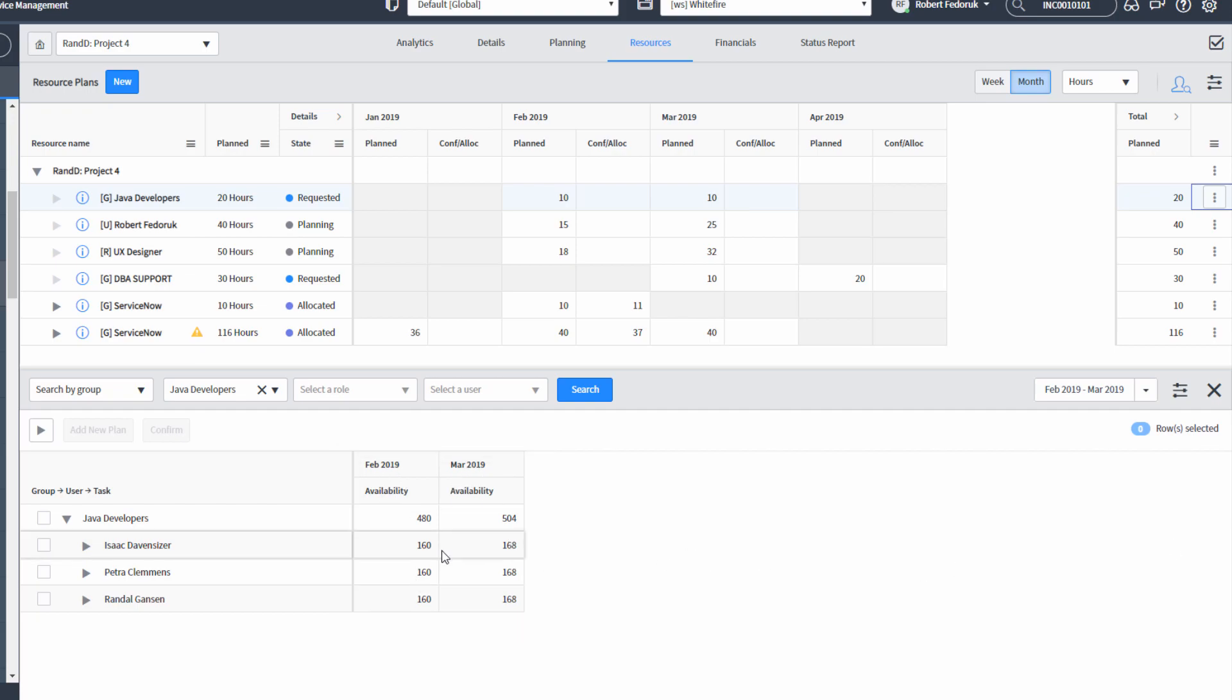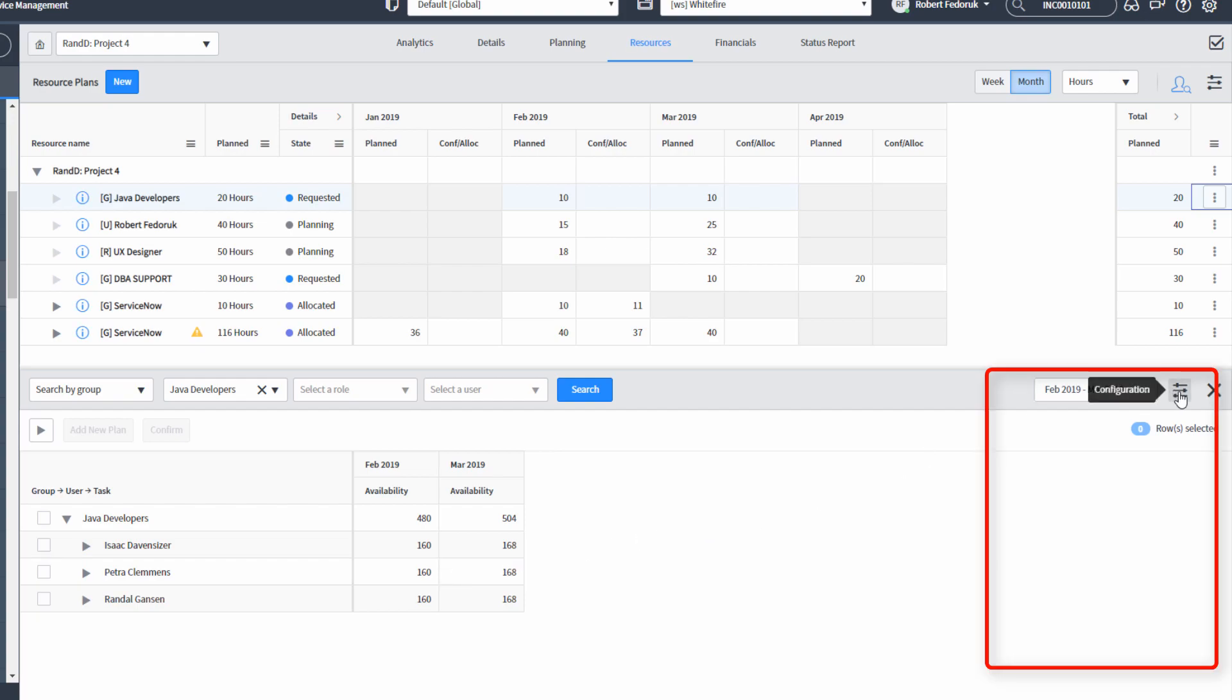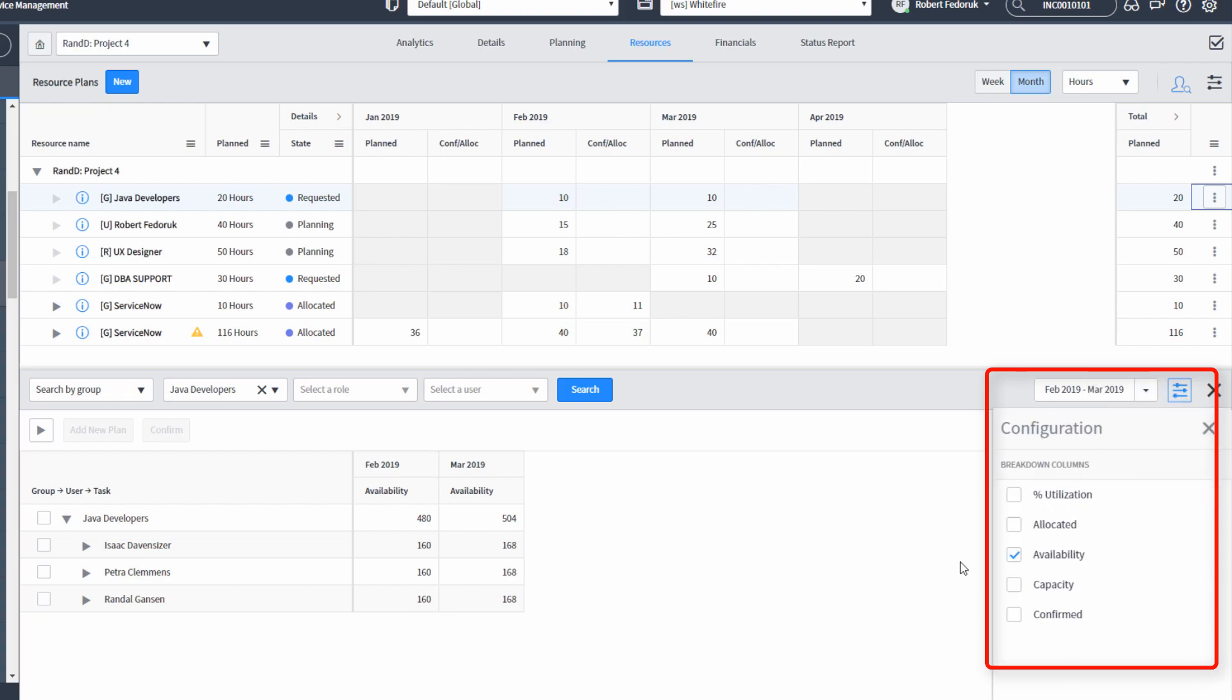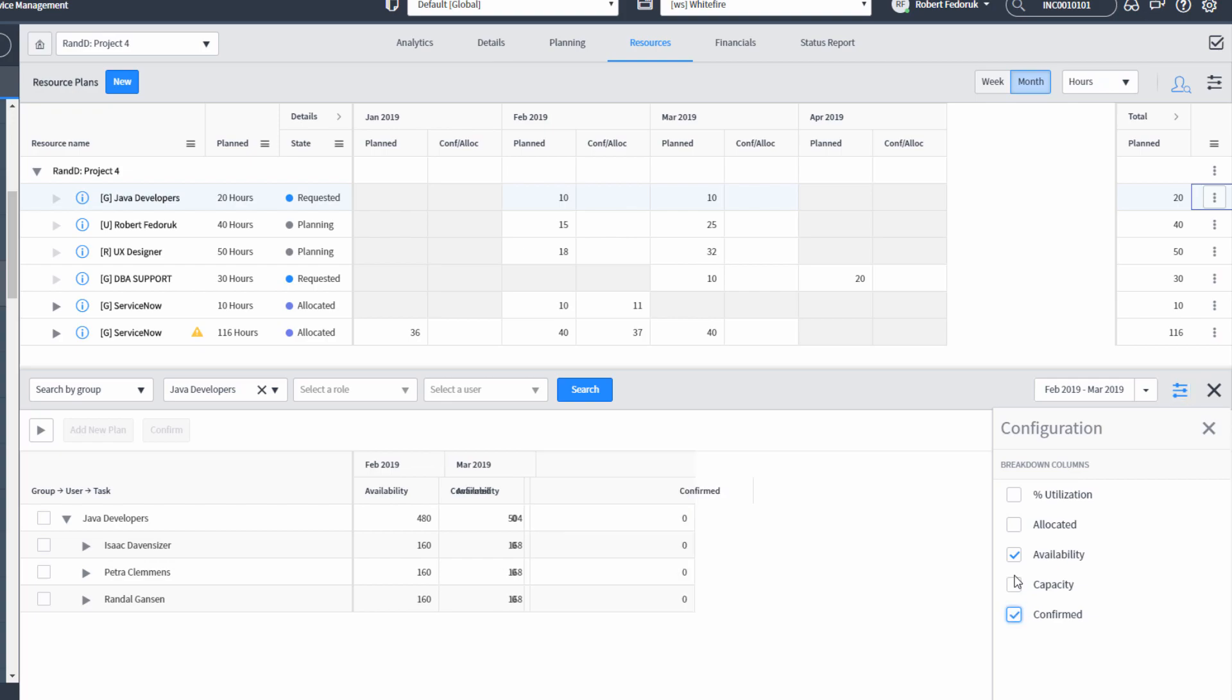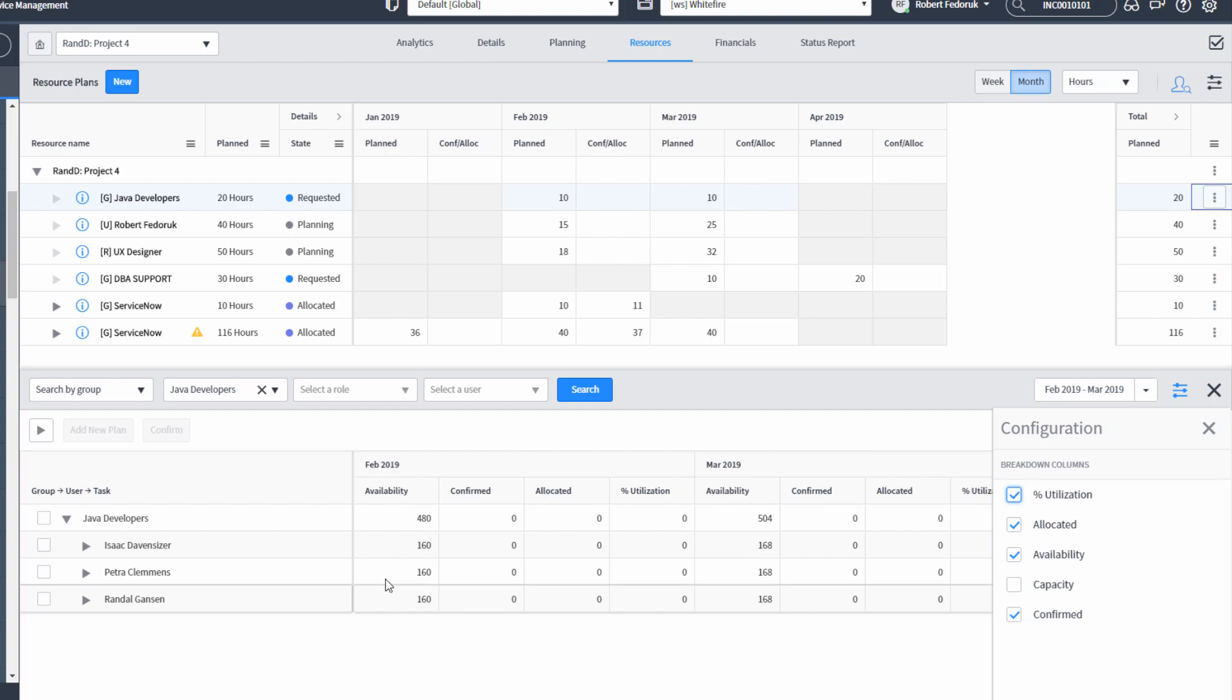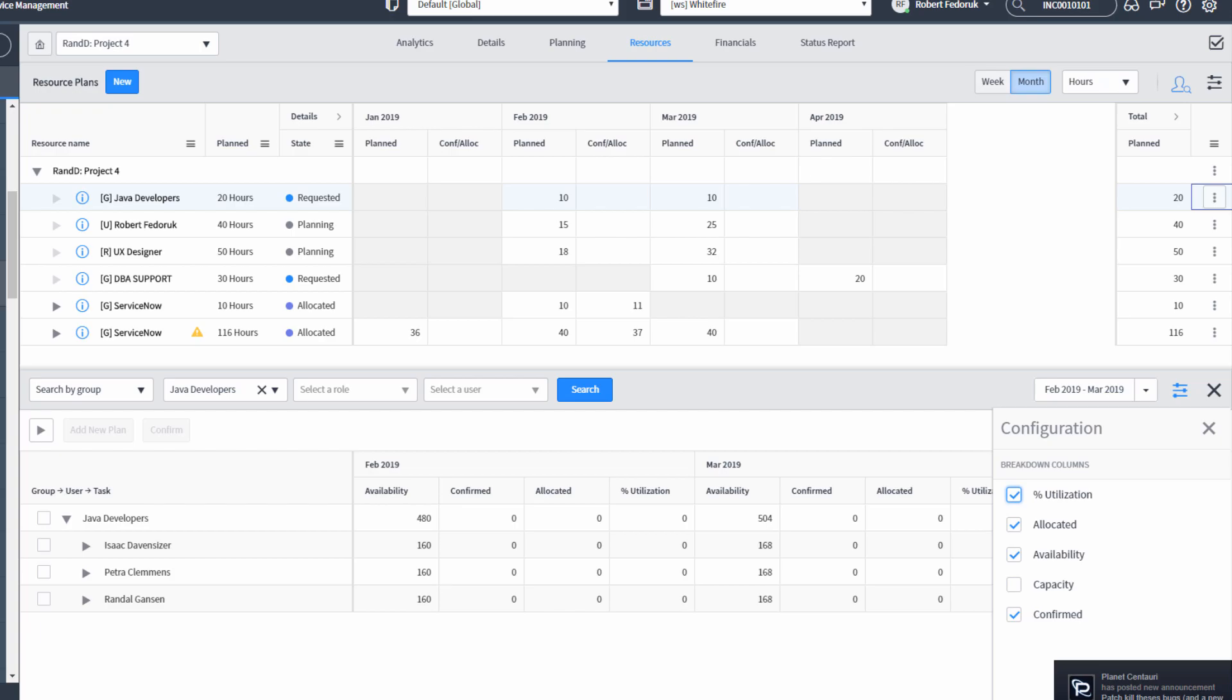Now, sometimes availability isn't going to give us the best picture of what's going on for those users. So if we hit this configuration menu here, we could show all kinds of columns per month. So instead of availability, I'm going to show what's also confirmed and allocated and their percentage utilization. In this case, those users have no other confirmations or allocations, so those are zeroed out.